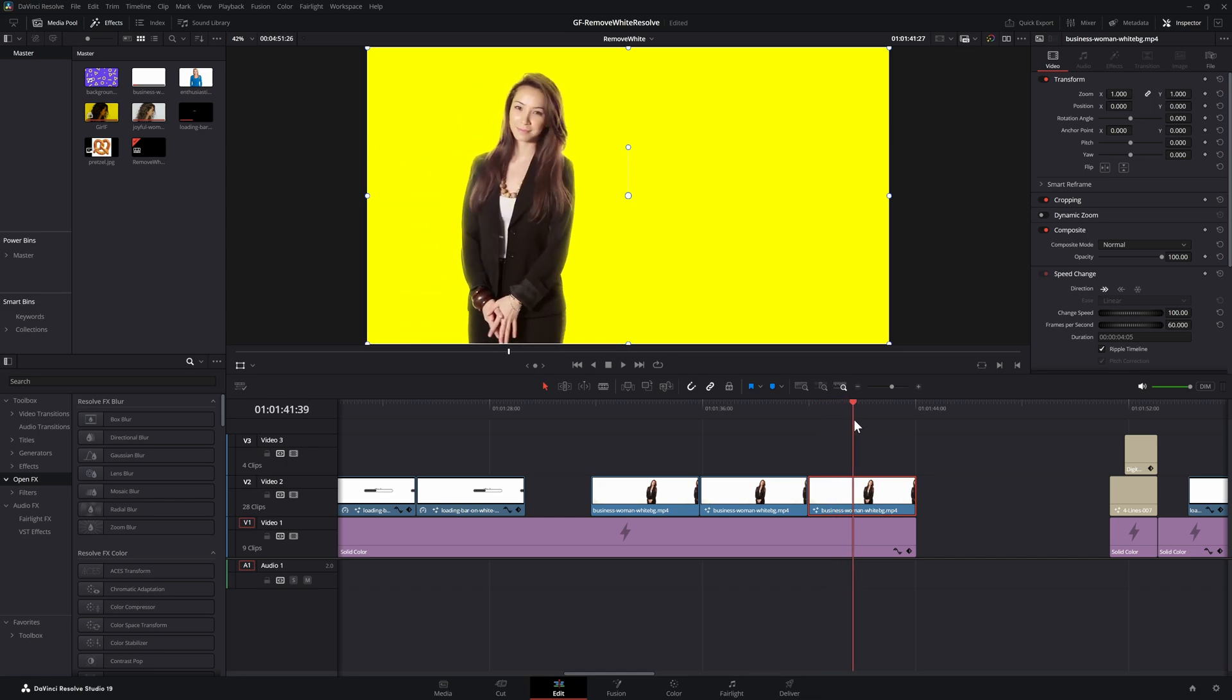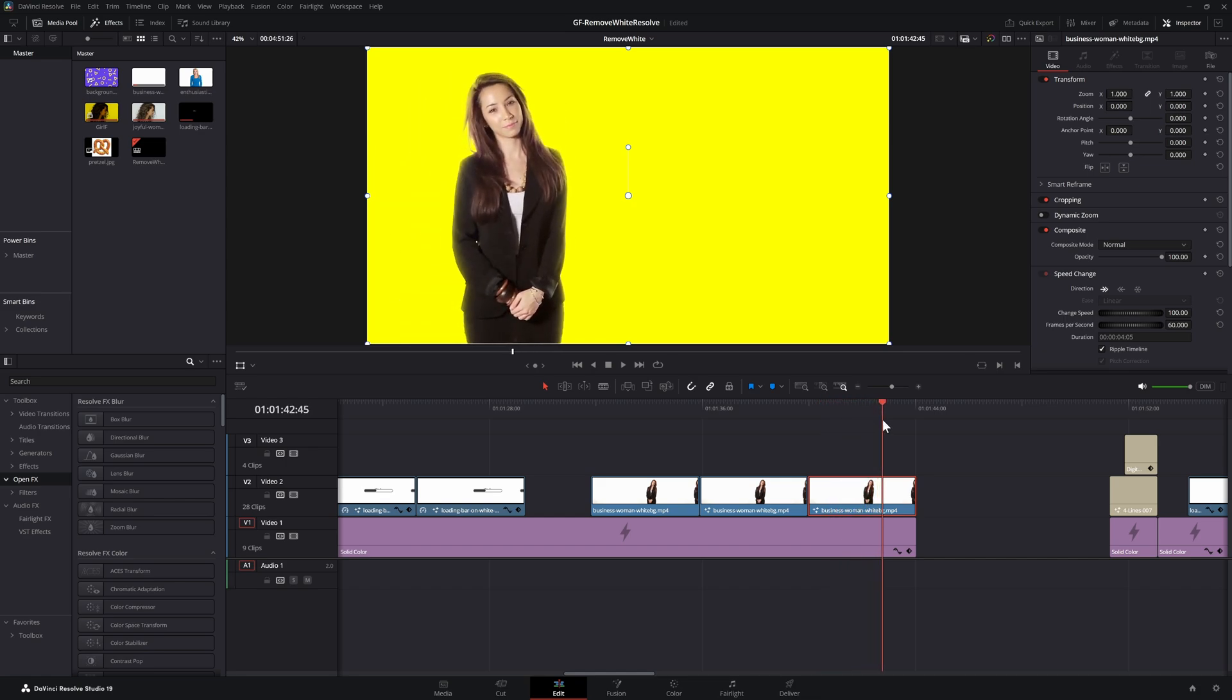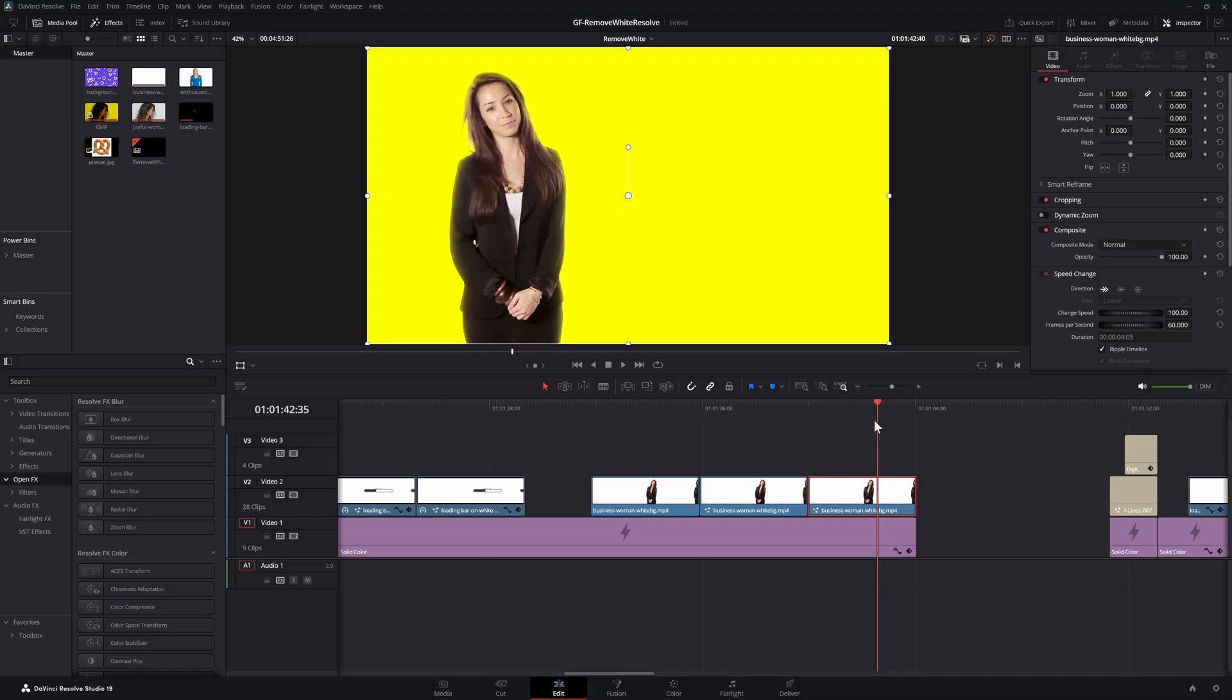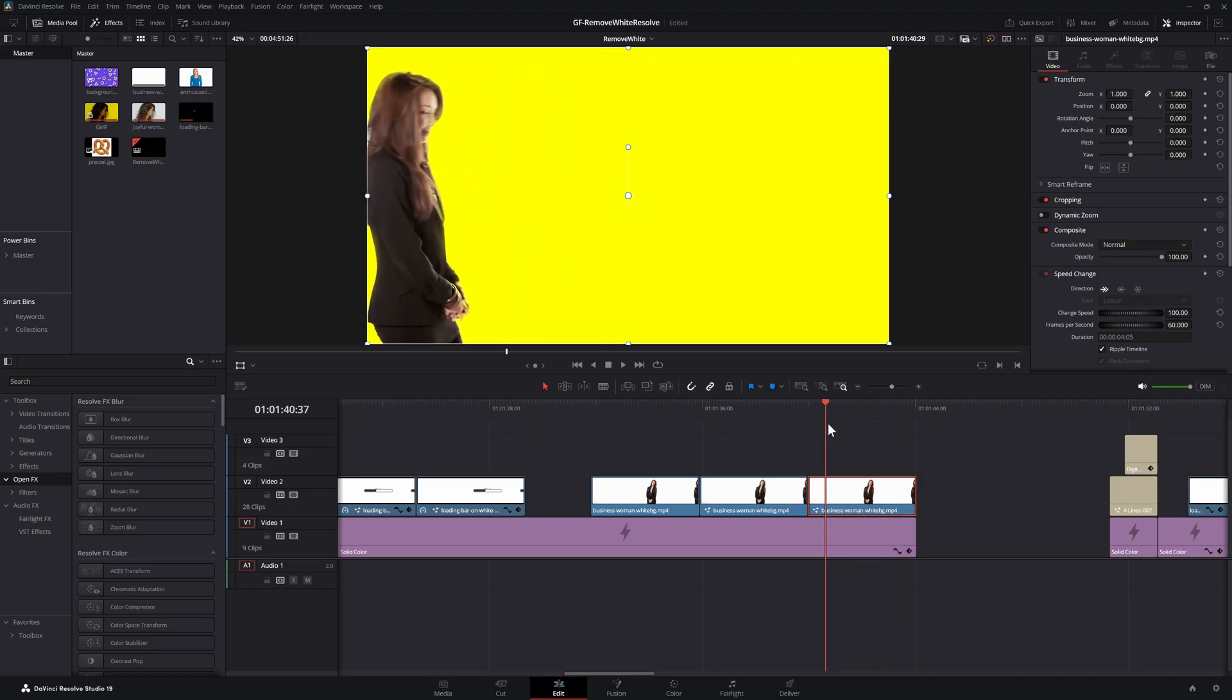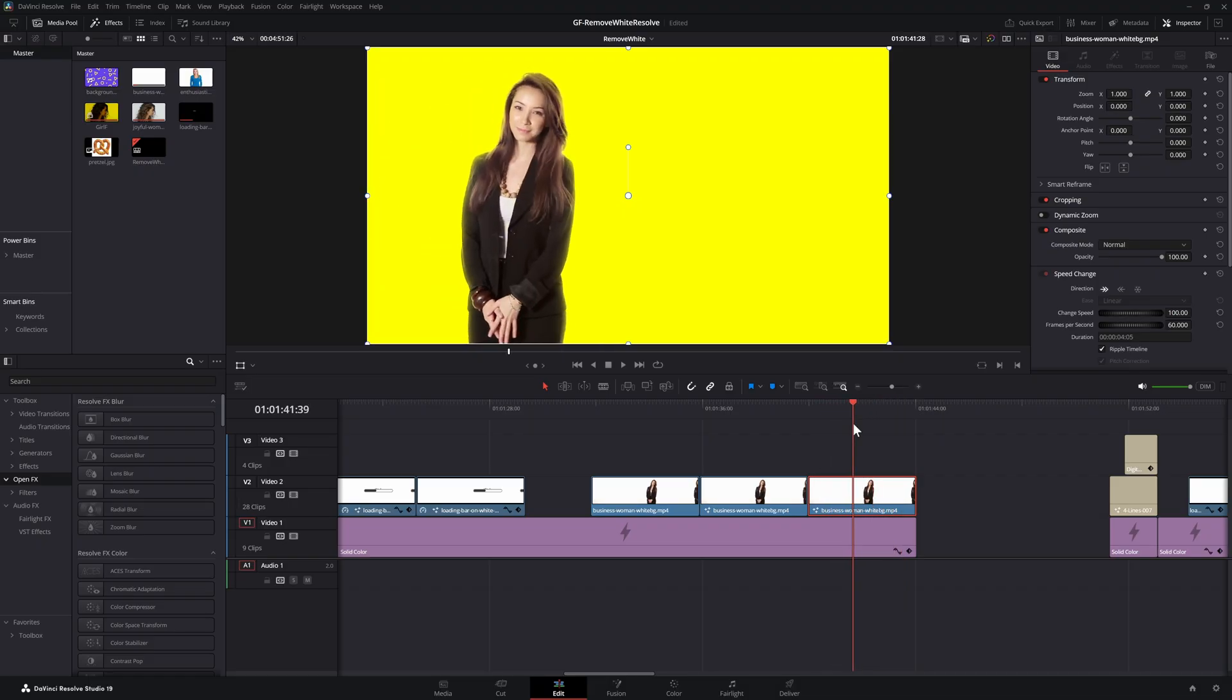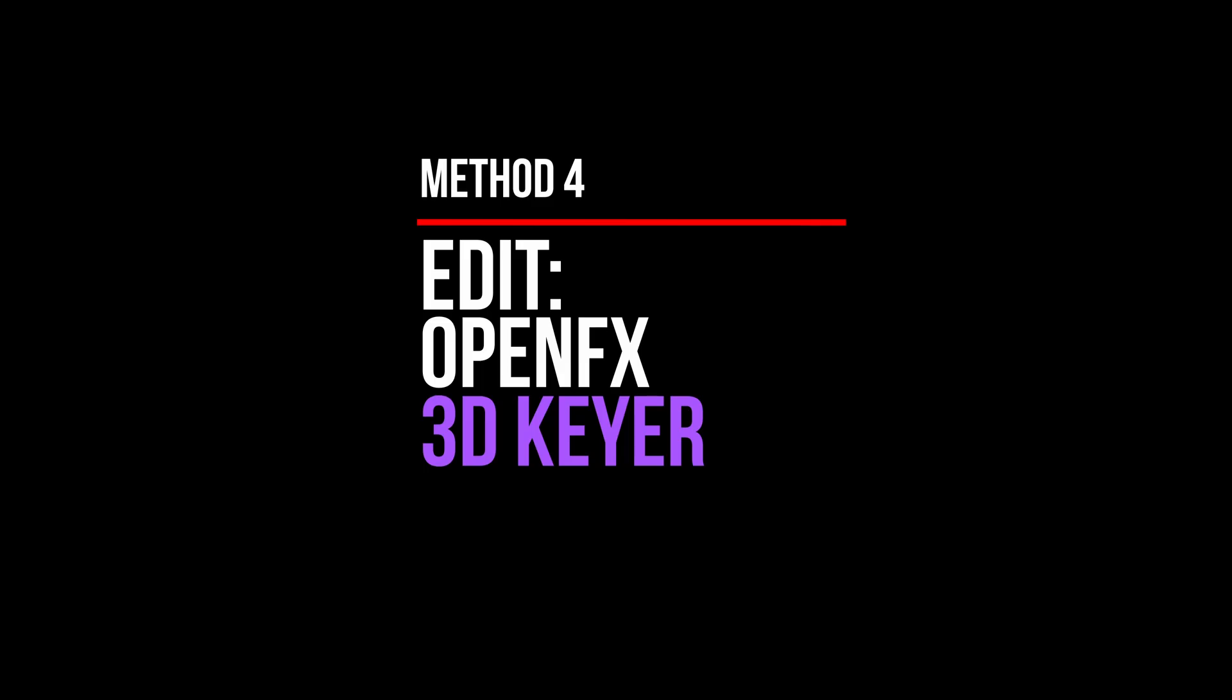Time for the final method which in my opinion is the easiest way of removing white, as you don't need to switch over to the fusion tab. It's by using the OpenFX 3D Keyer effect on a clip in the timeline.